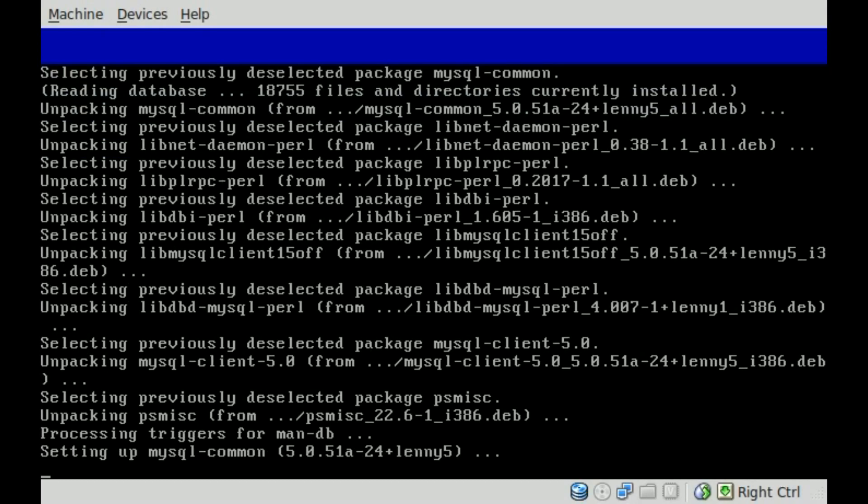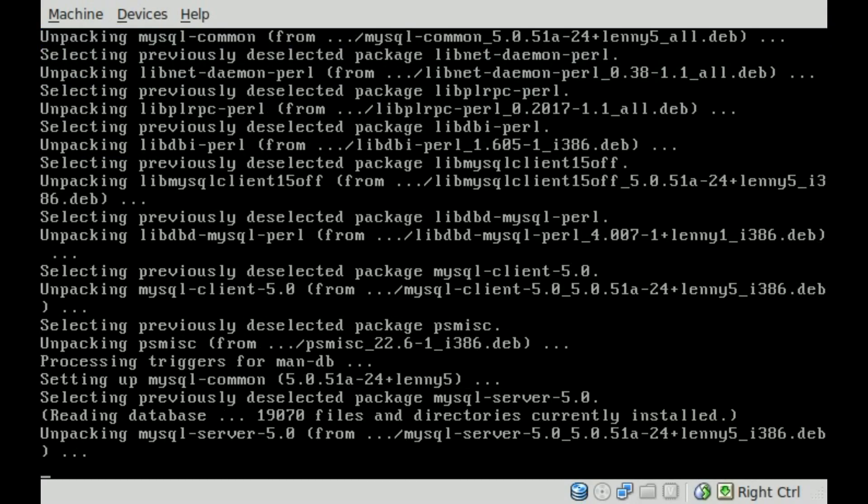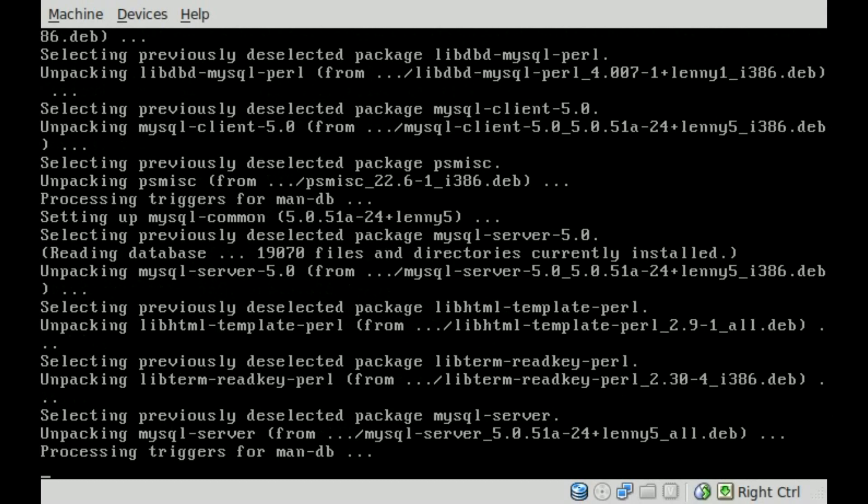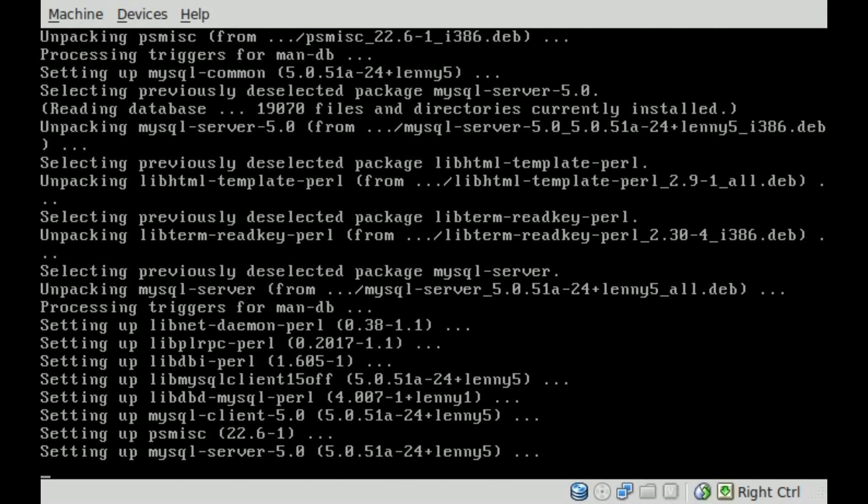And now it's unpacking and setting stuff up, and it will automatically start up the MySQL server during this setup, so you don't have to worry about starting it up, although we'll go over that in a future tutorial on how to restart it.